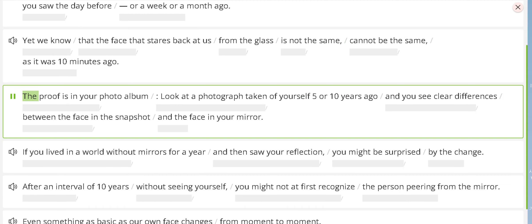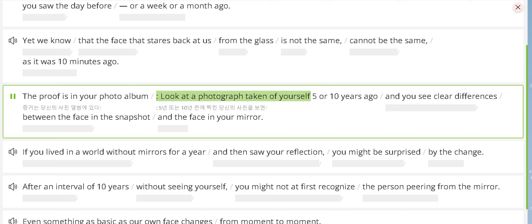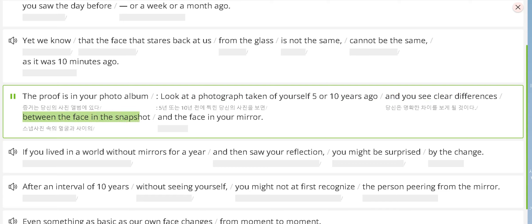The proof is in your photo album. Look at a photograph taken of yourself five or ten years ago, and you see clear differences between the face in the snapshot and the face in your mirror.